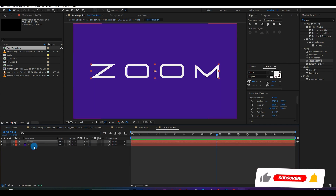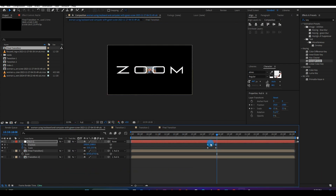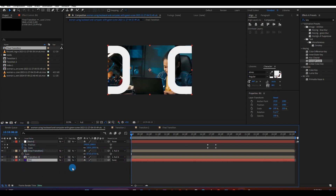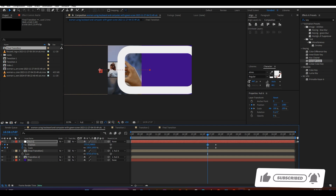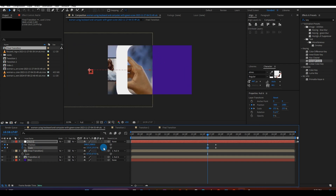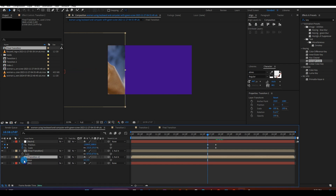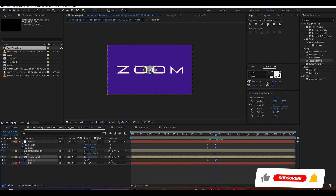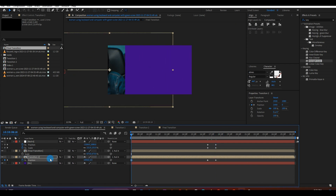Next, open the Final Transition composition and cut out the purple background as shown above. Next, switch to your main composition and paste the purple background into the composition, and move it to the very bottom as shown above. Next, selecting the null layer, adjust the position of the first keyframe as shown above. Next, set a keyframe for the position of Transition 2 at that very point, and adjust the position as shown. Next, move your keyframe to the very beginning and adjust the position of Transition 2 as shown above.